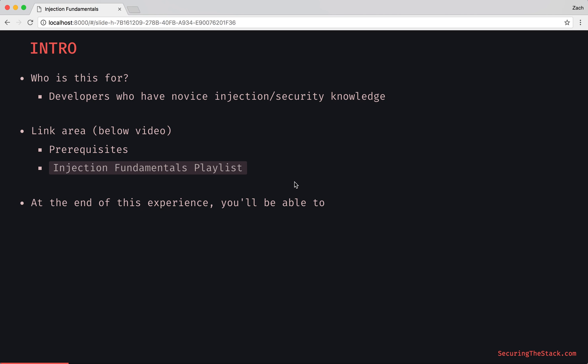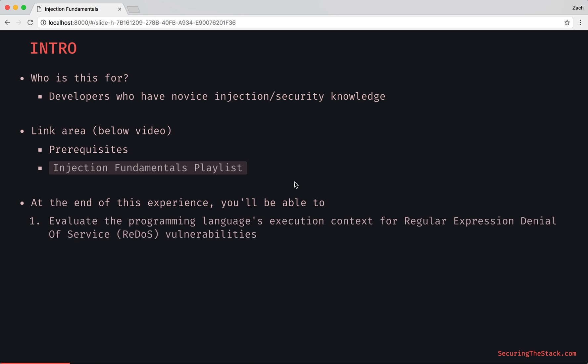Alright, so what are you going to get out of this? At the end of this experience you'll be able to evaluate the programming language's execution context for regular expression denial of service vulnerabilities. And also, inject a Docker container to witness Redoss. It's going to be pretty cool.